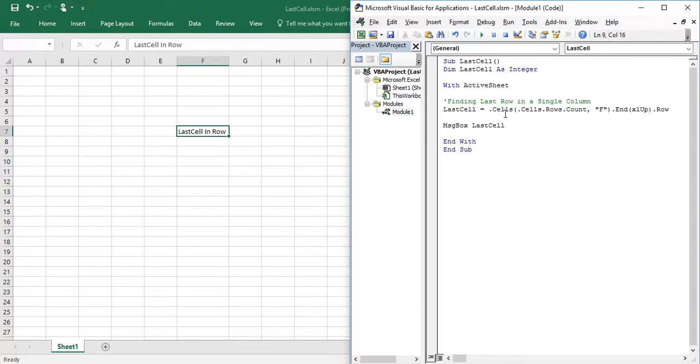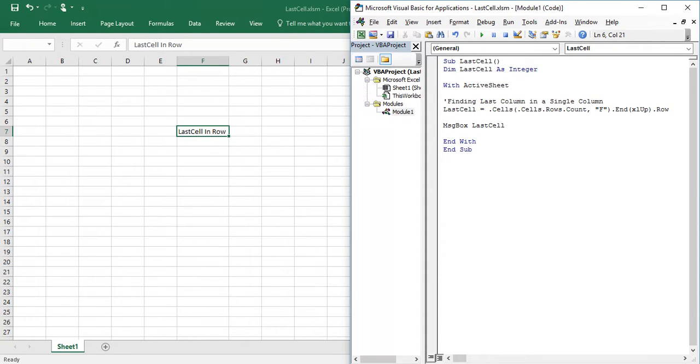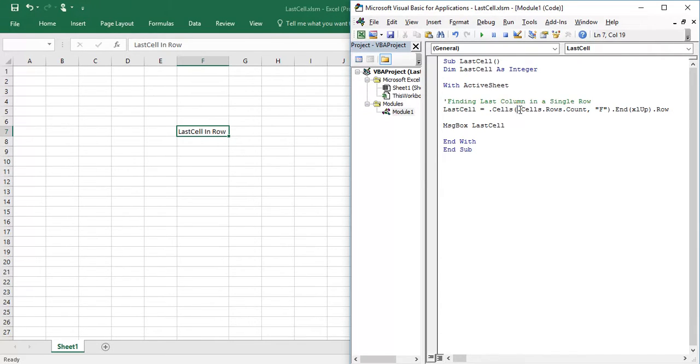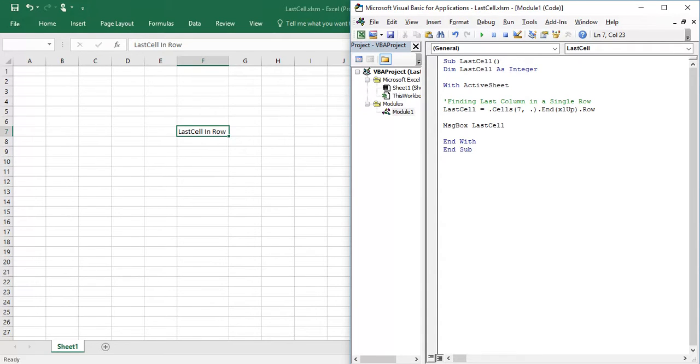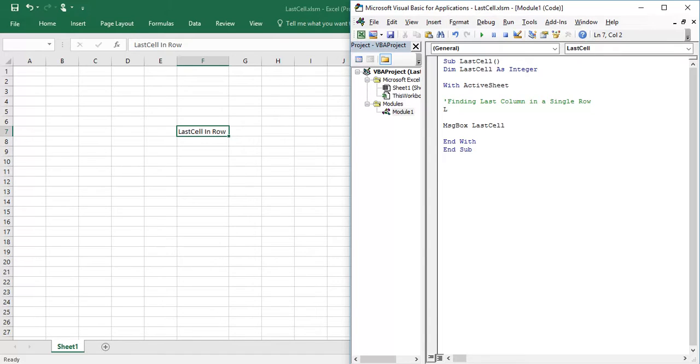Similarly, how to find last column in single row. So what we need to modify here is last cell, instead of rows count we need to specify in which column our data is, which is seventh row. And we need to find the count of columns.